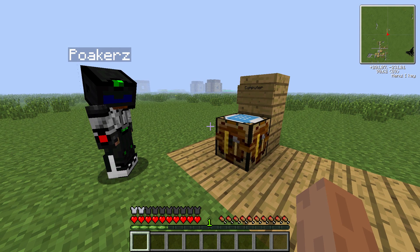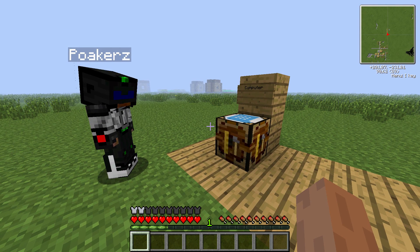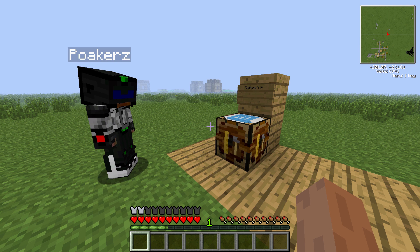Hello and welcome to our first Minecraft tutorial. In this tutorial we're going to take a look at ComputerCraft and some basic Lua coding on Minecraft computers.